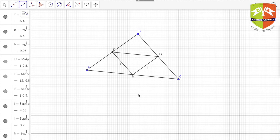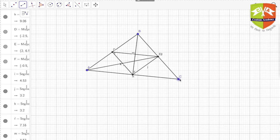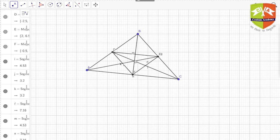So DEF is the medial triangle of triangle ABC. First, let us find the centroid of ABC. You know how to find the centroid — you take any two medians, let them intersect, and the point of intersection is the centroid, because we know the third median will also pass through that same point. So here I'm drawing the first median, second, and third.